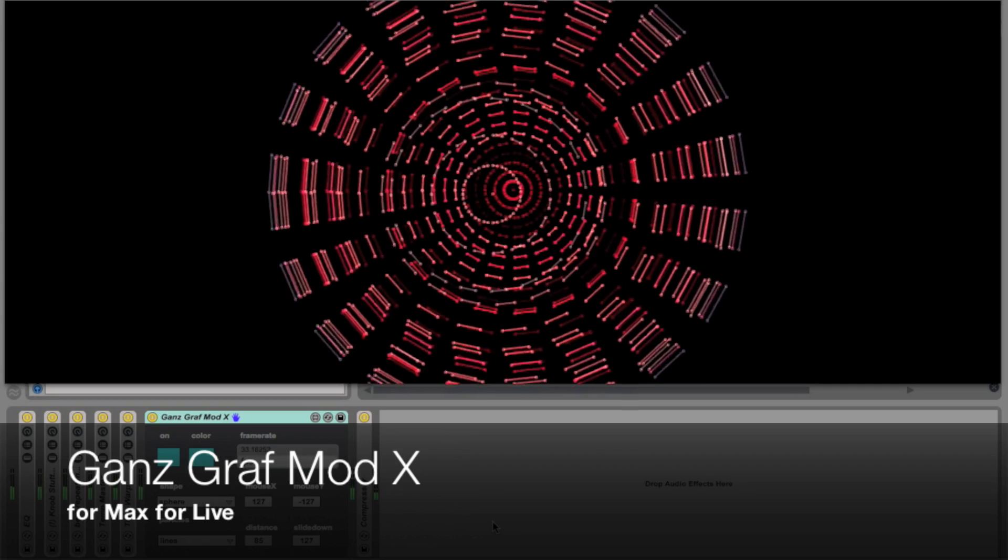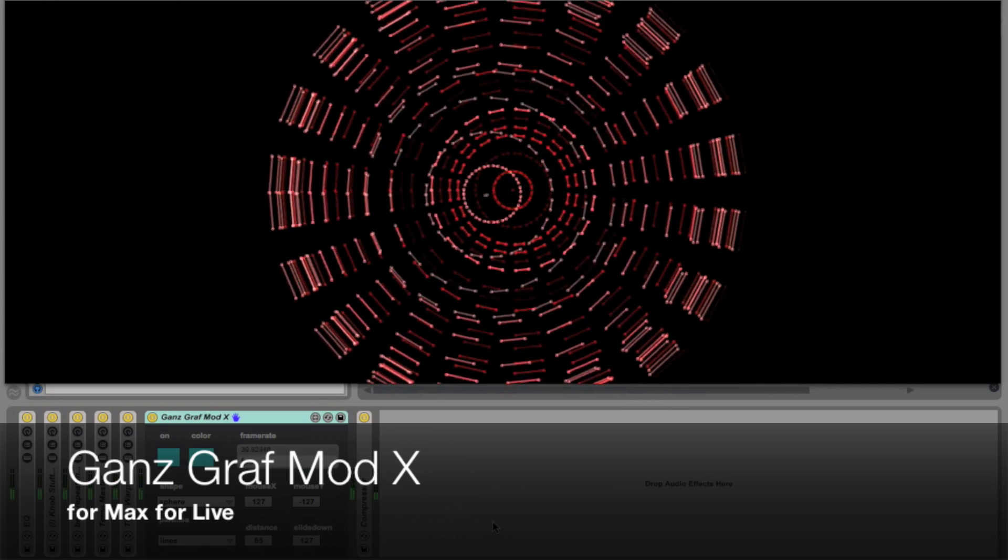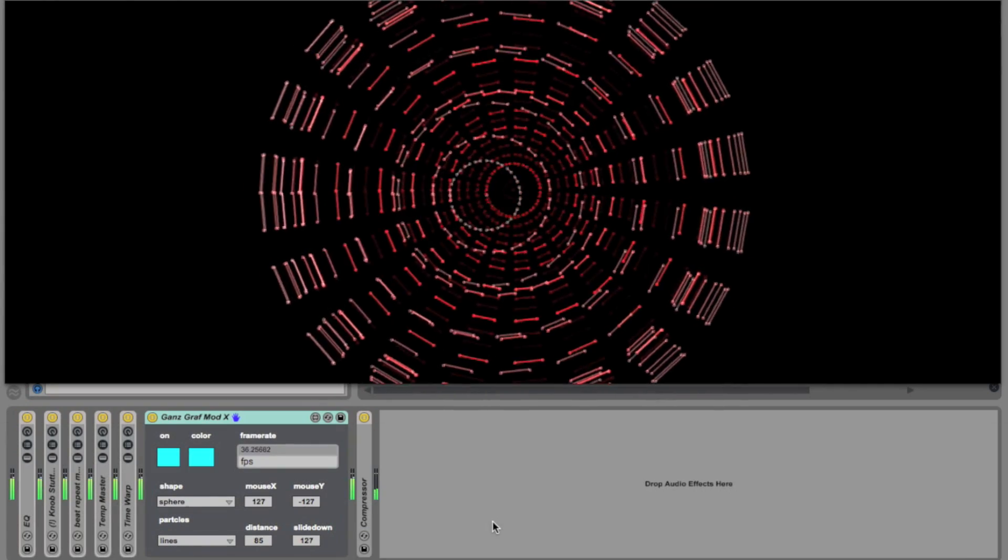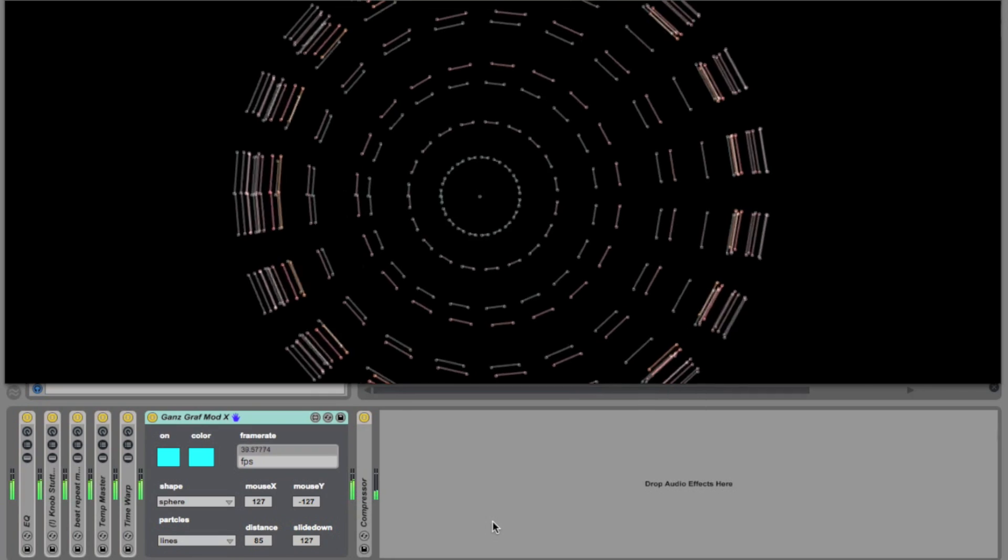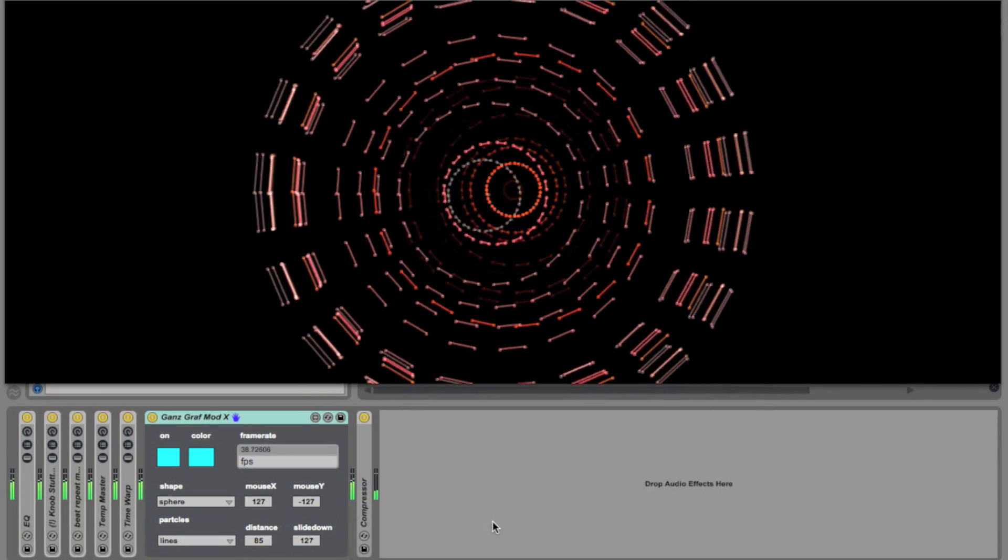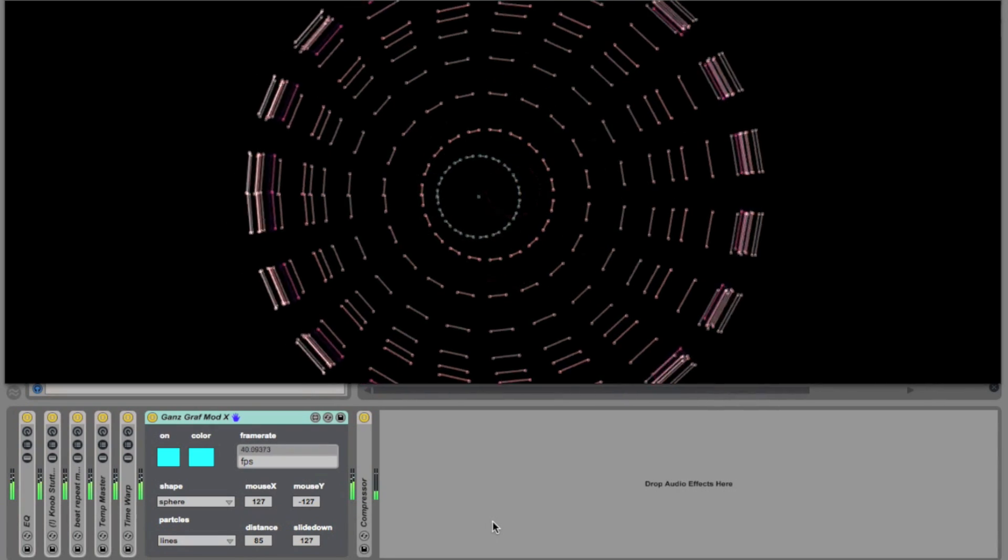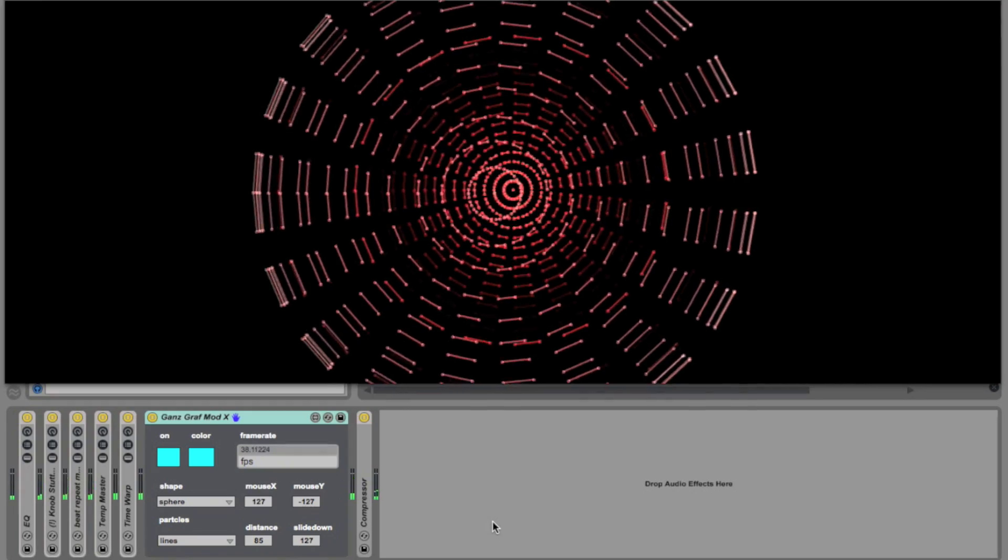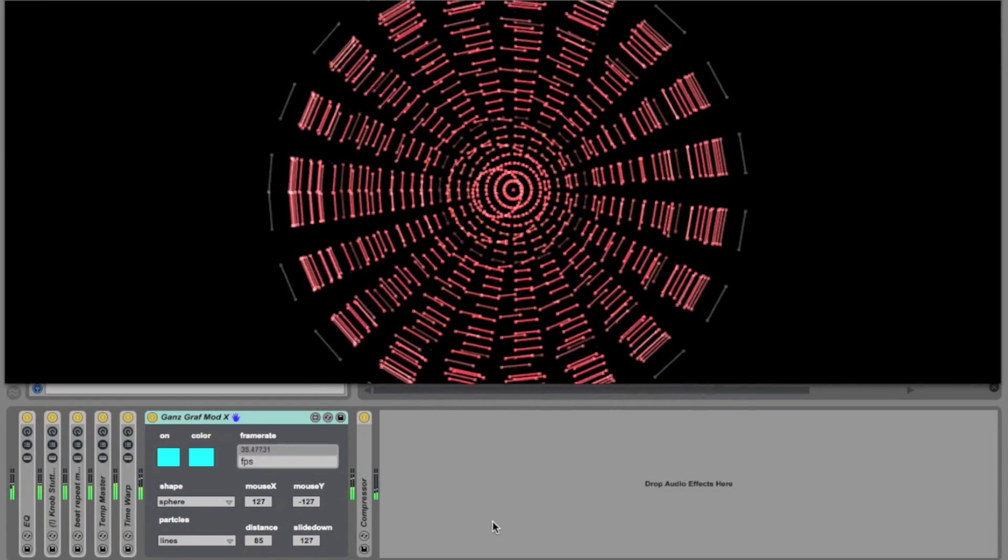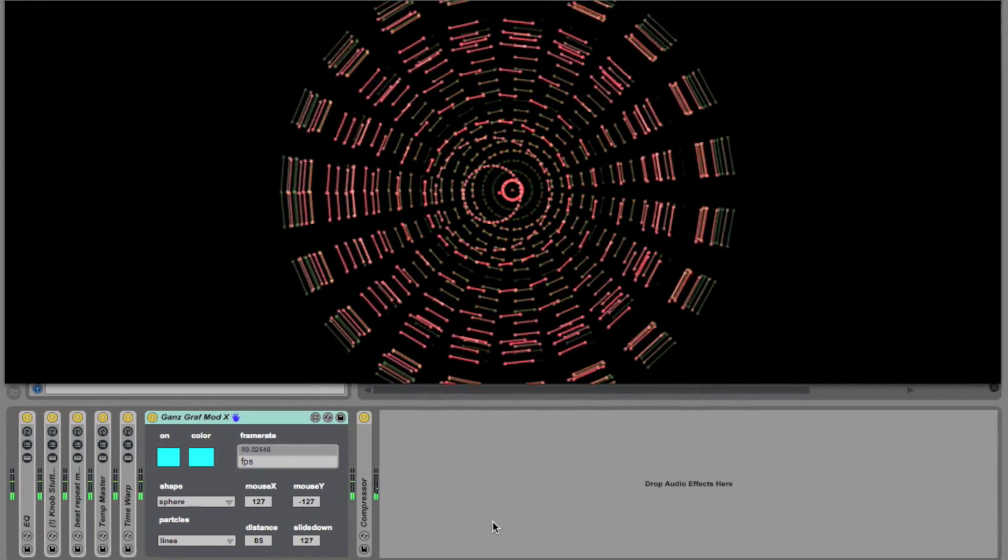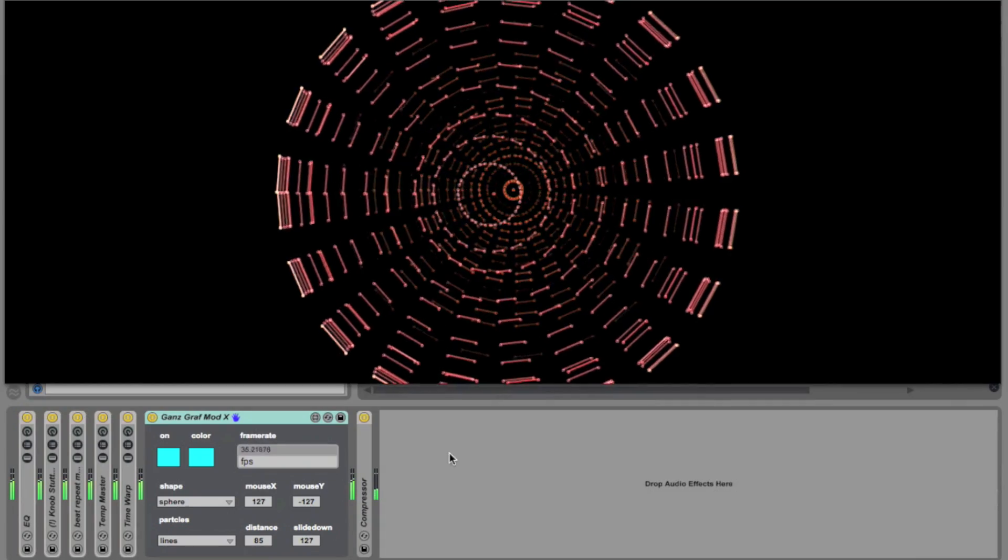Today I'm going to be taking a look at GansGraphModX. This device is a quick and easy way to add visuals to your stage performance. I wouldn't say it replaces a VJ, but if you don't have one, it's probably one of the easiest and quickest ways to get visuals out of Ableton Live. Okay, let's see how it works.